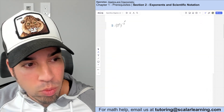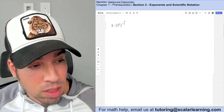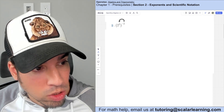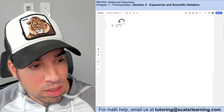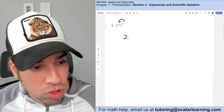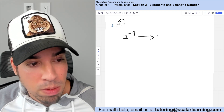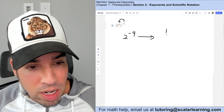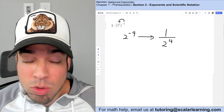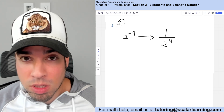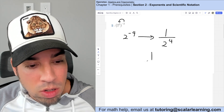For the next expression, a floating exponent outside parentheses multiplies the exponent inside. Negative two times two gives two to the negative fourth. Rewriting with a positive exponent gives one over two to the fourth. Two to the fourth is two times two times two times two, so the answer is one over 16.